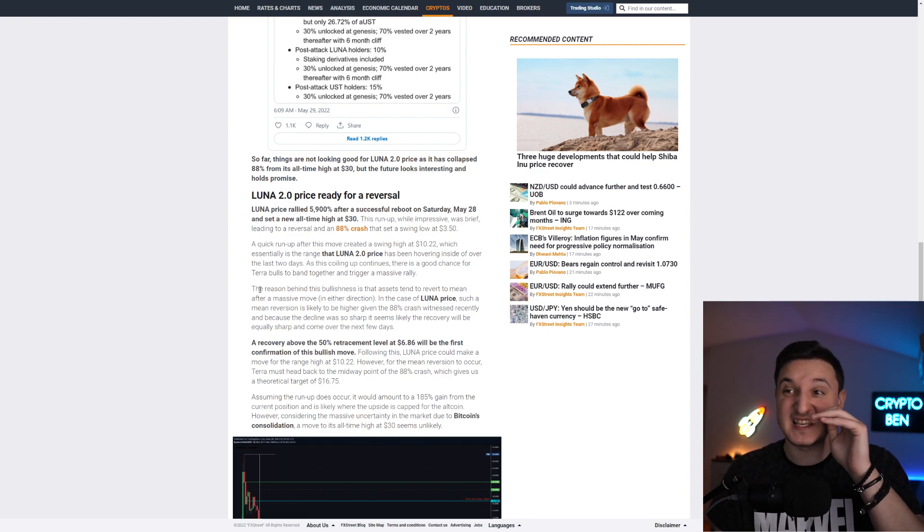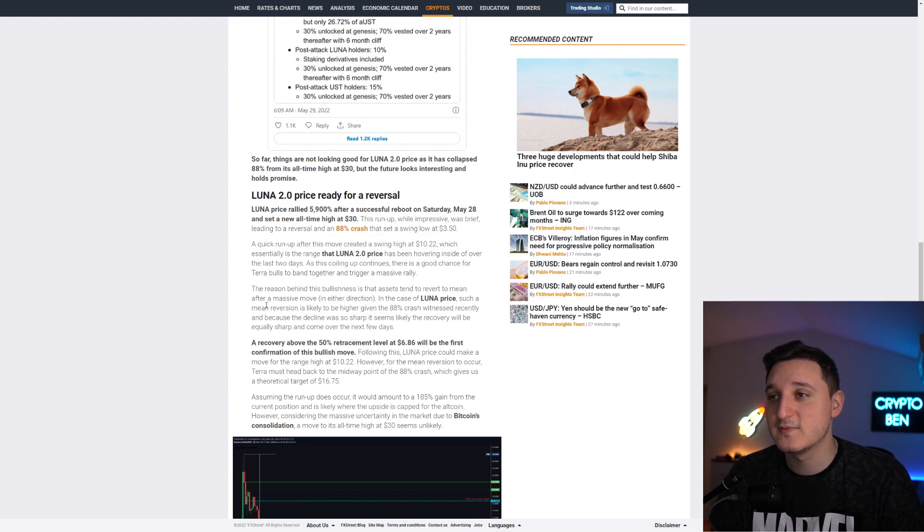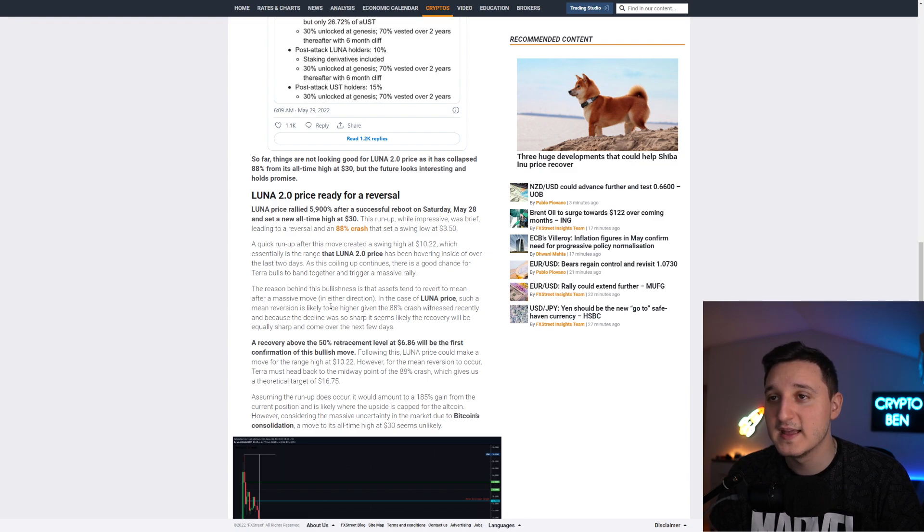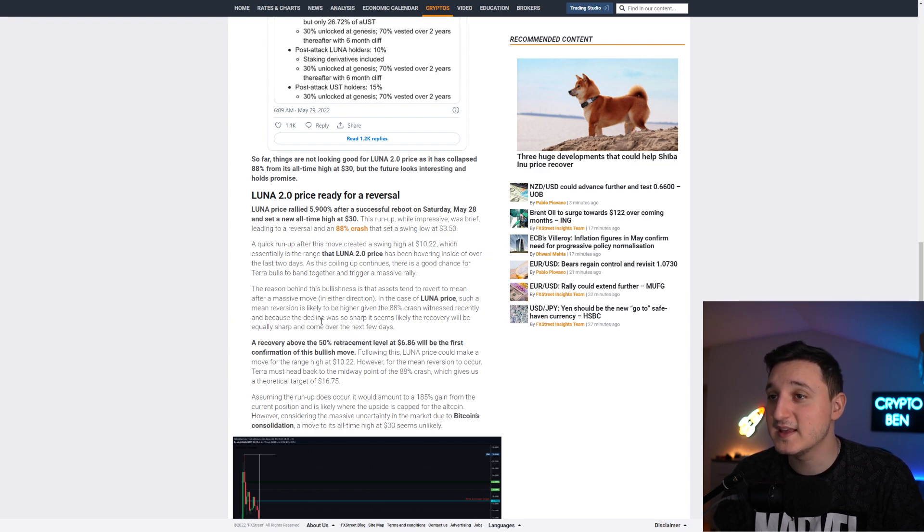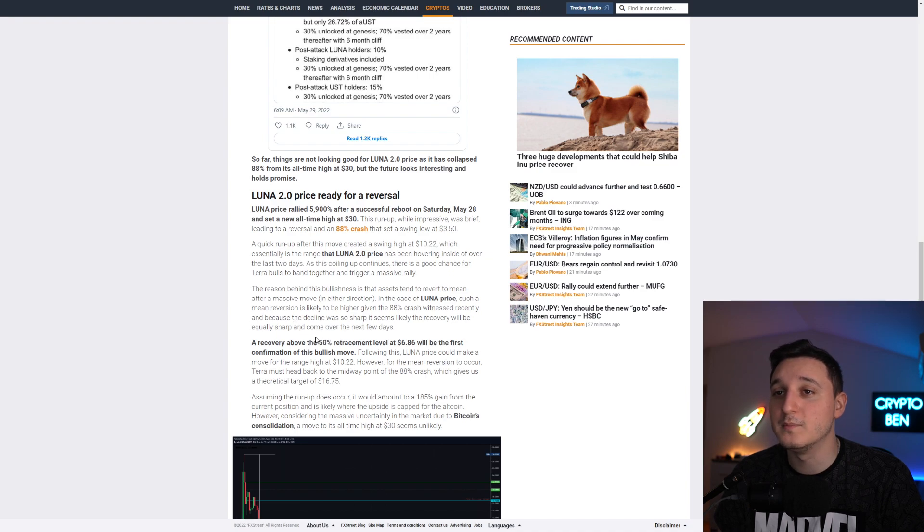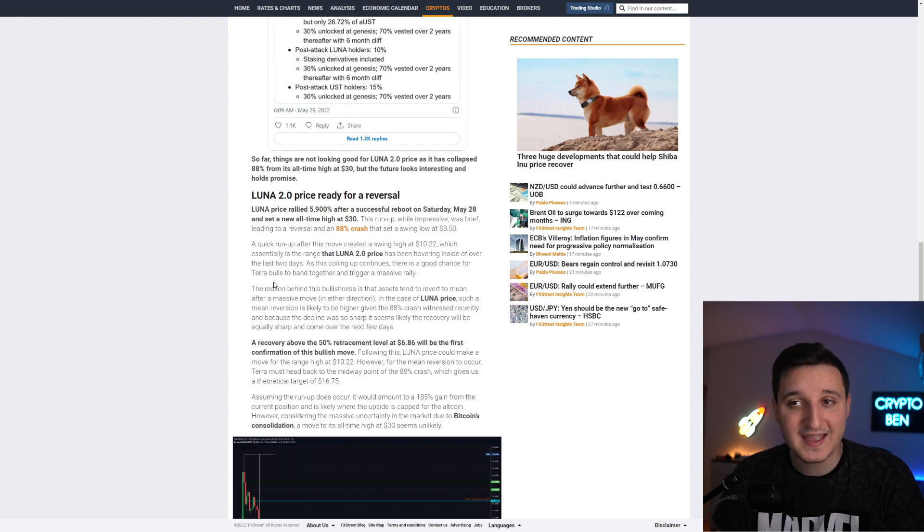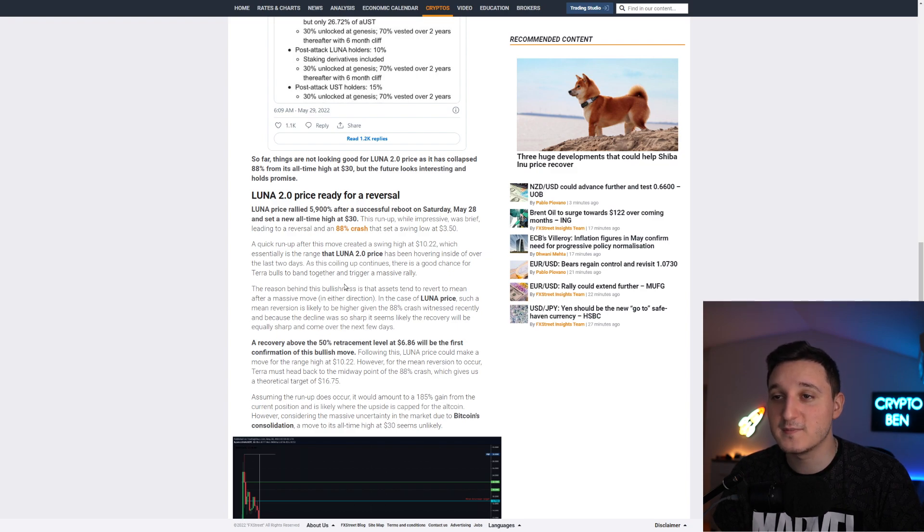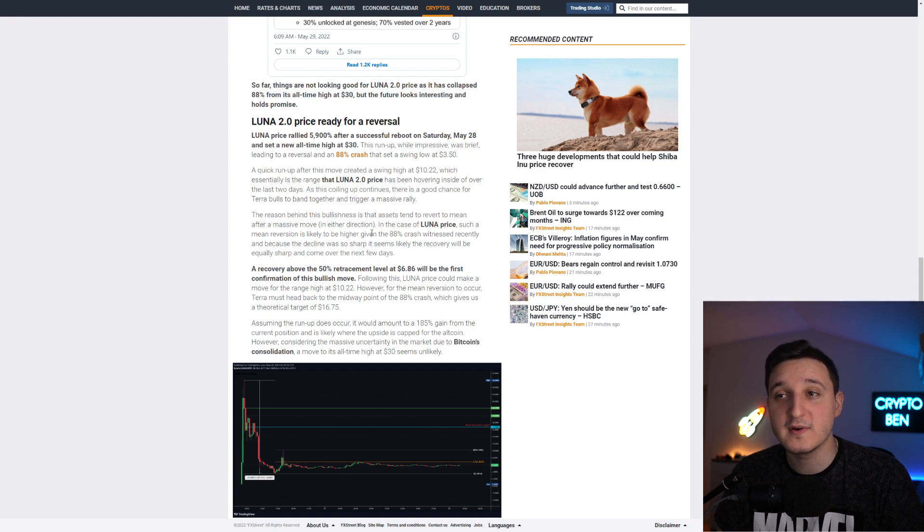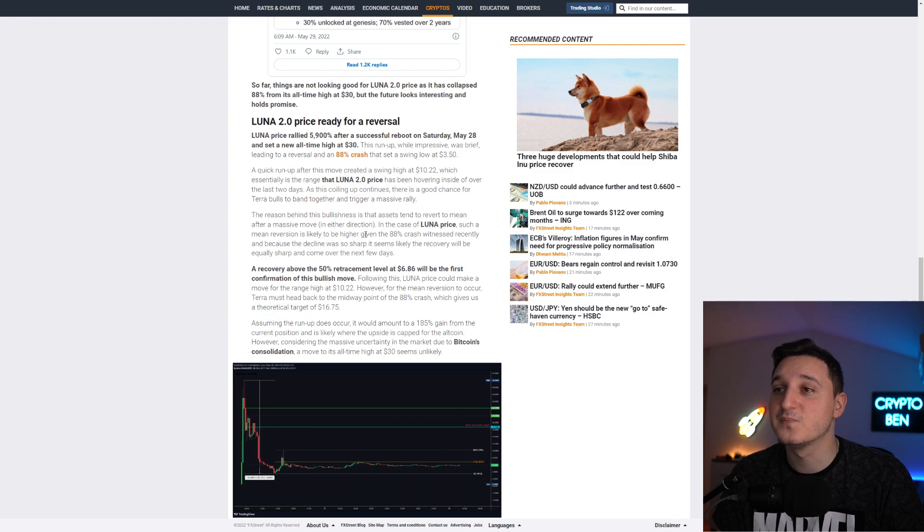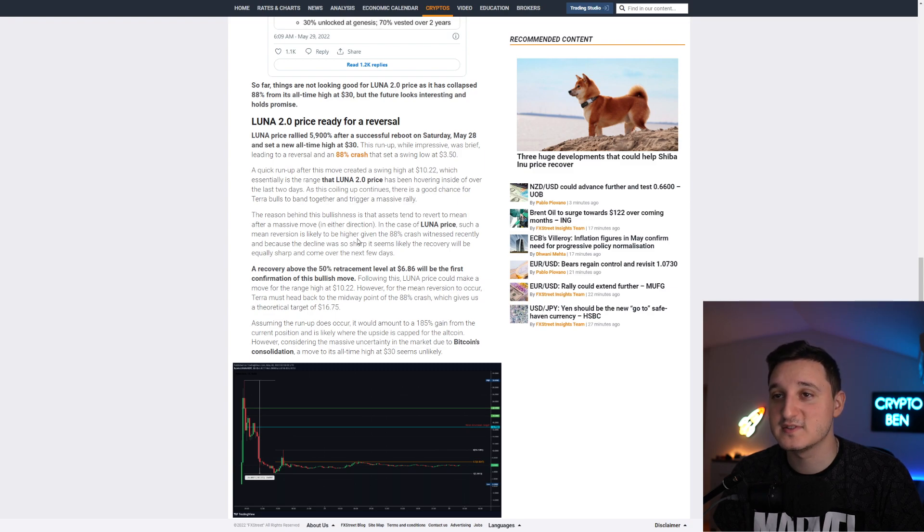The rally did happen but that's because of the Binance listing. Assets tend to revert to mean after a massive move in either direction. In the case of Luna price, the mean reversion is likely to be higher given the 88% crash witnessed recently. A recovery above the 50% retracement level at $6.80 will be the first confirmation of this bullish move. Following this, Luna price could make a move for the range high at $10, with a theoretical target of $16.